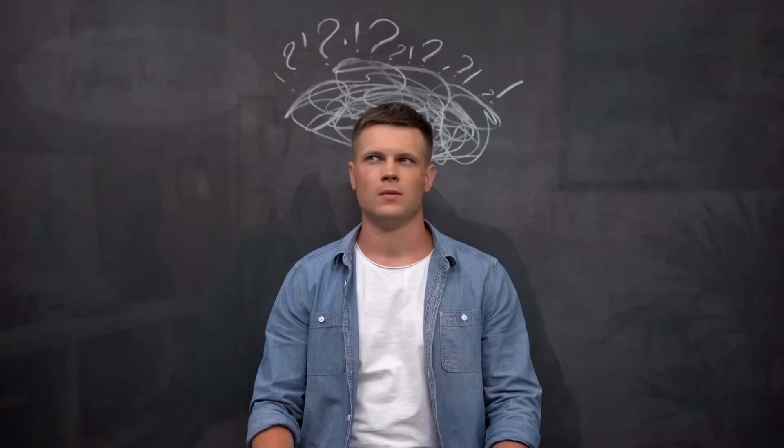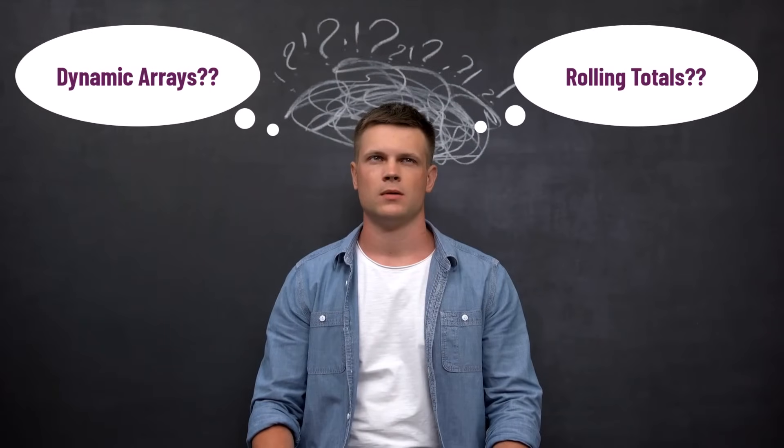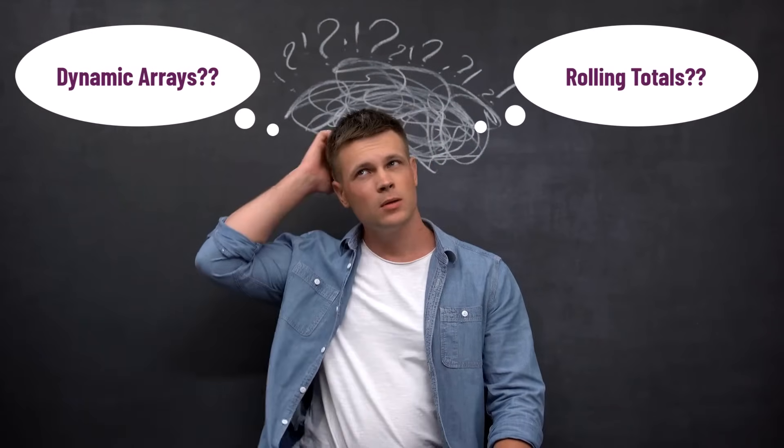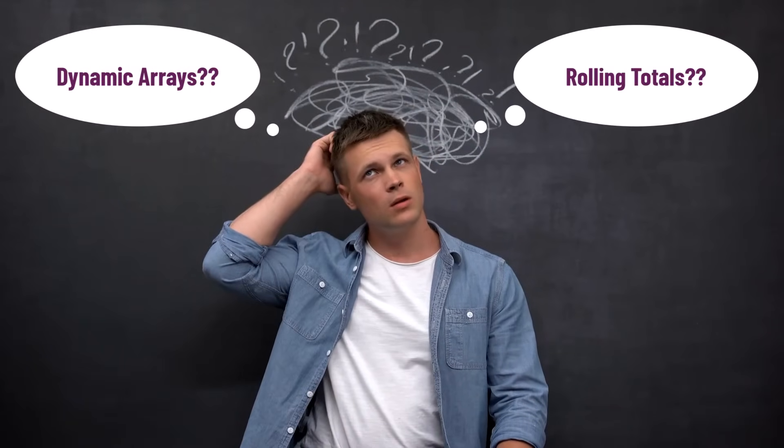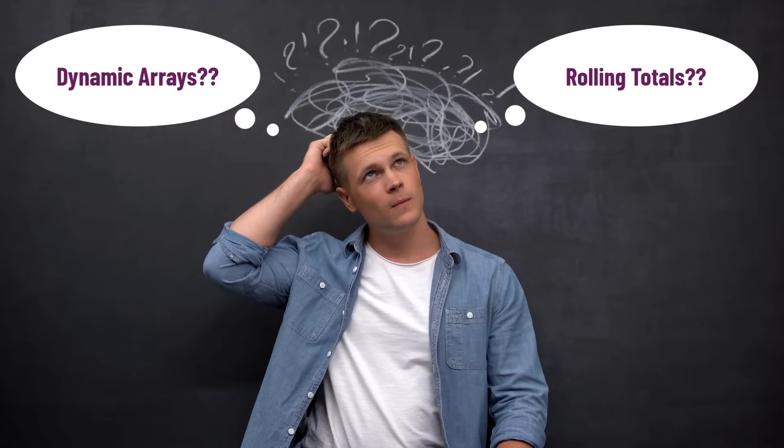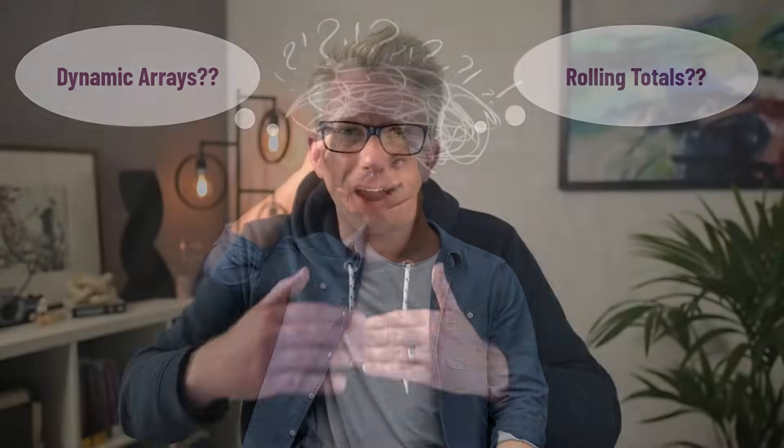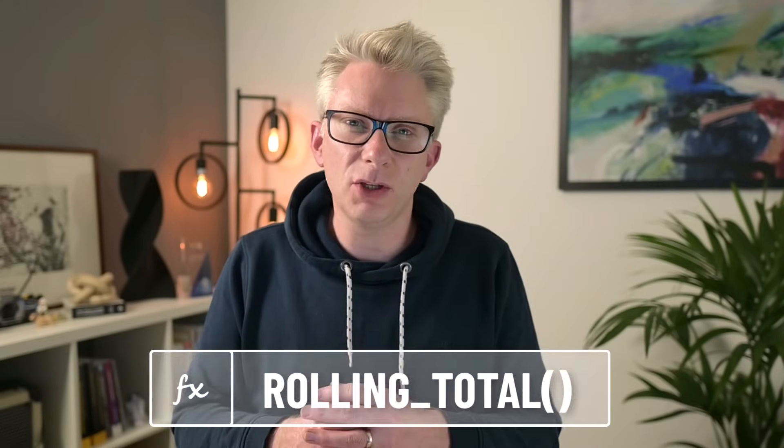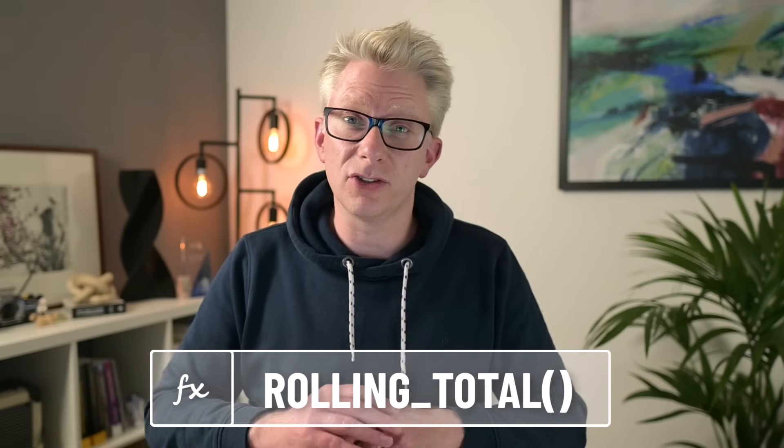Rolling totals, or moving averages as you may call them, are a common calculation in Excel. They are one of those calculations which are difficult to perform using dynamic arrays. And we often think, well how did we do that last time? And every time we are reinventing the wheel. Well it's time to make that a thing of the past.